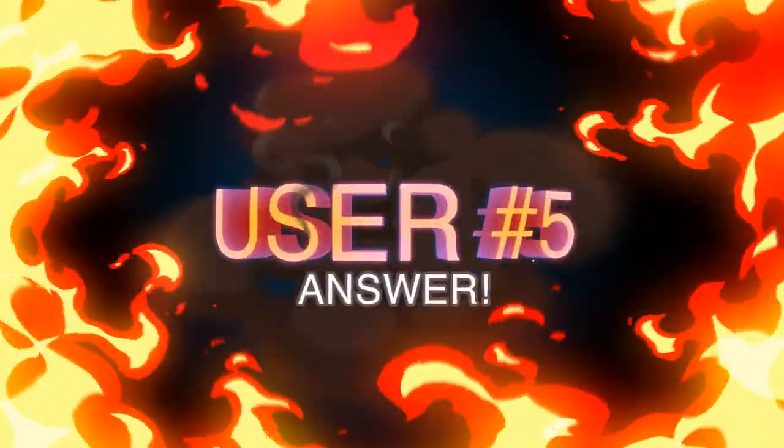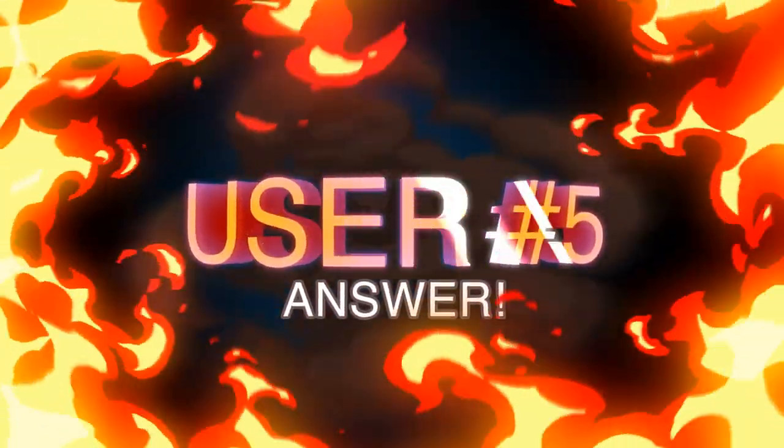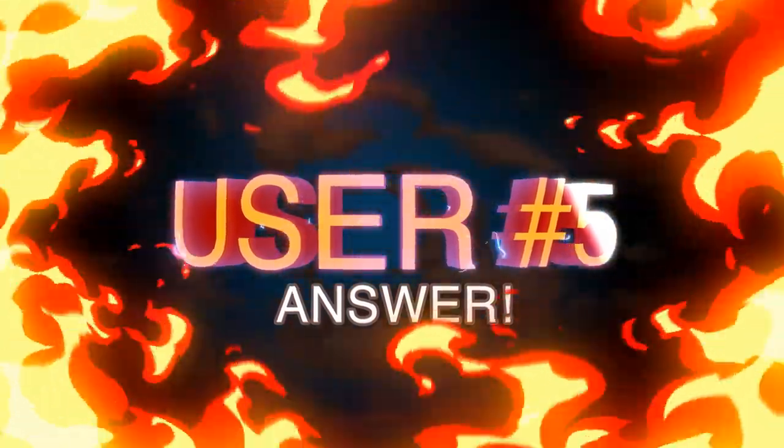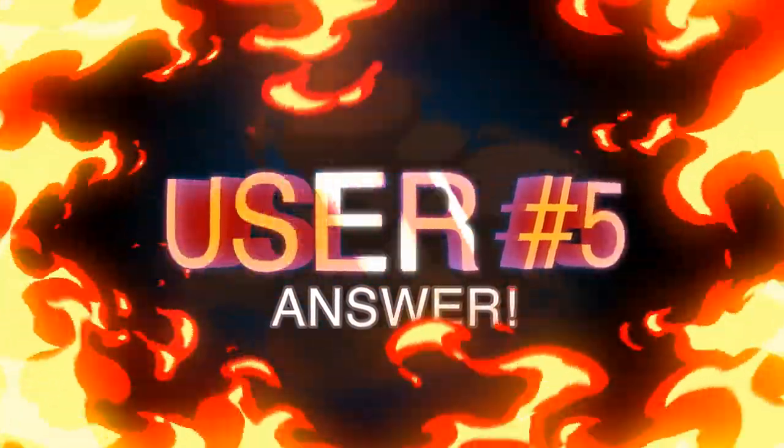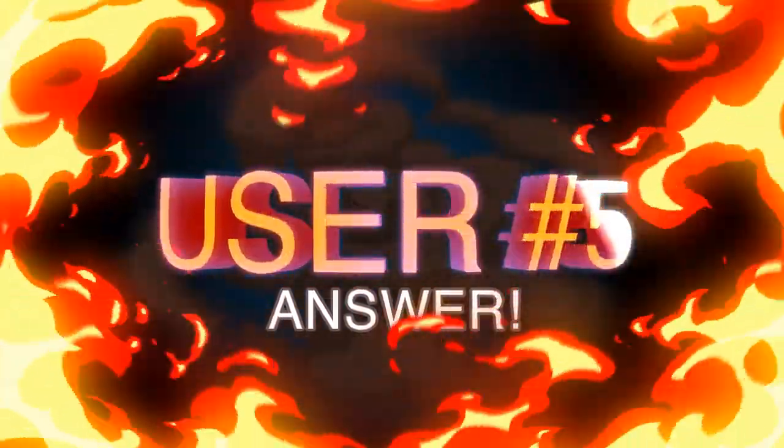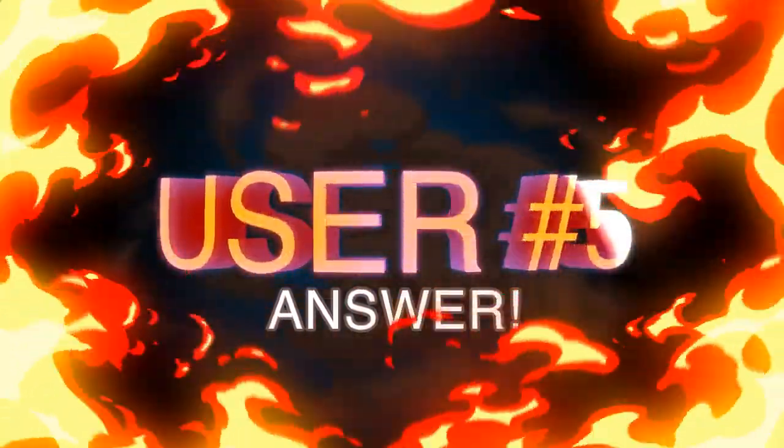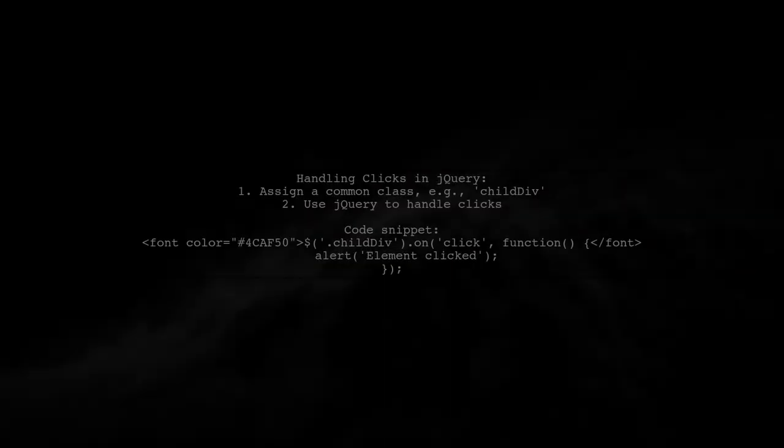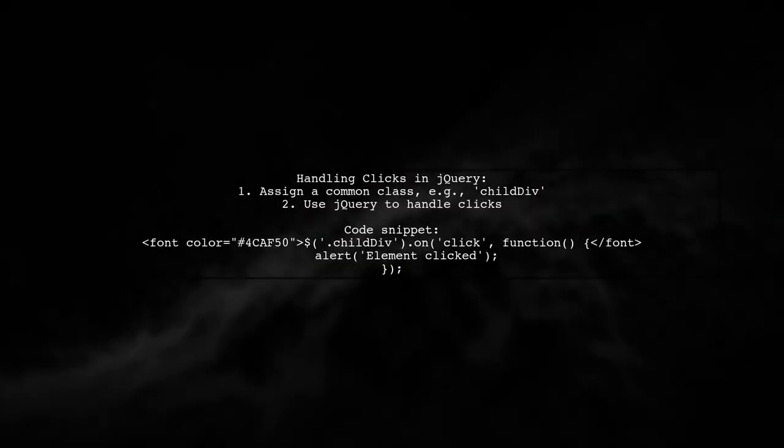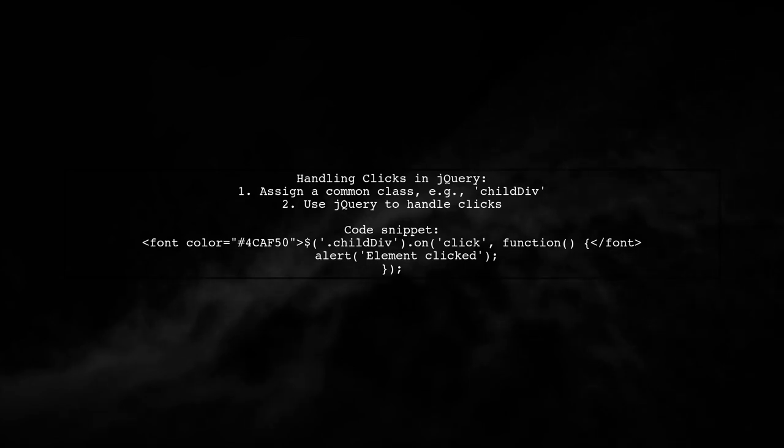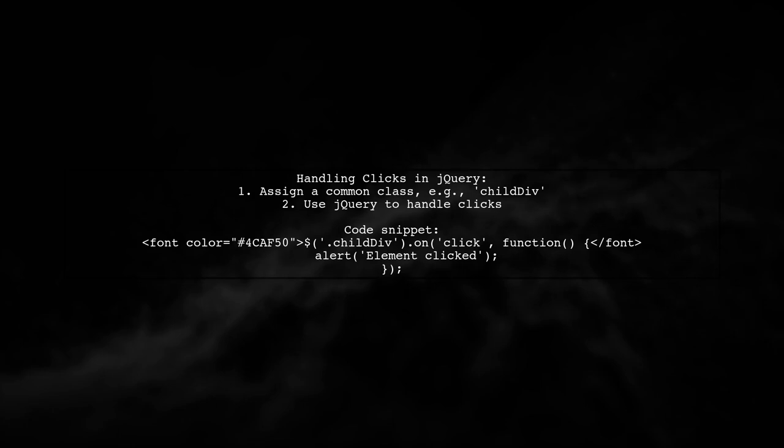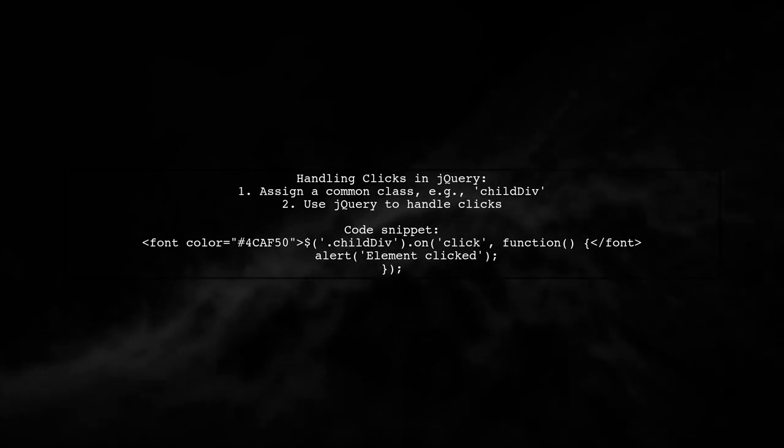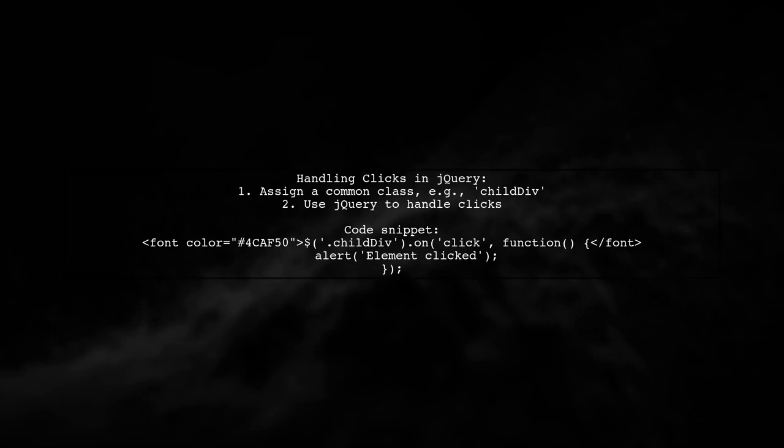Let's now look at another user-suggested answer. To handle clicks on multiple elements in jQuery, you can assign a common class to those elements. For example, if you name the class ChildDiv, you can easily manage the click event for all of them.